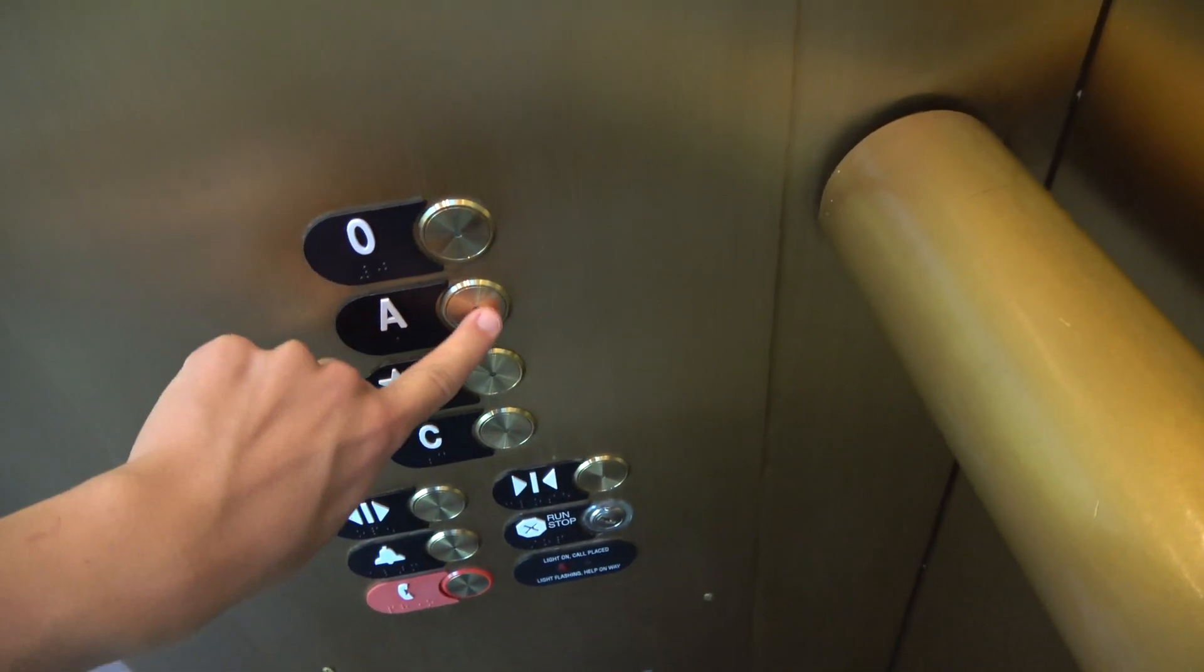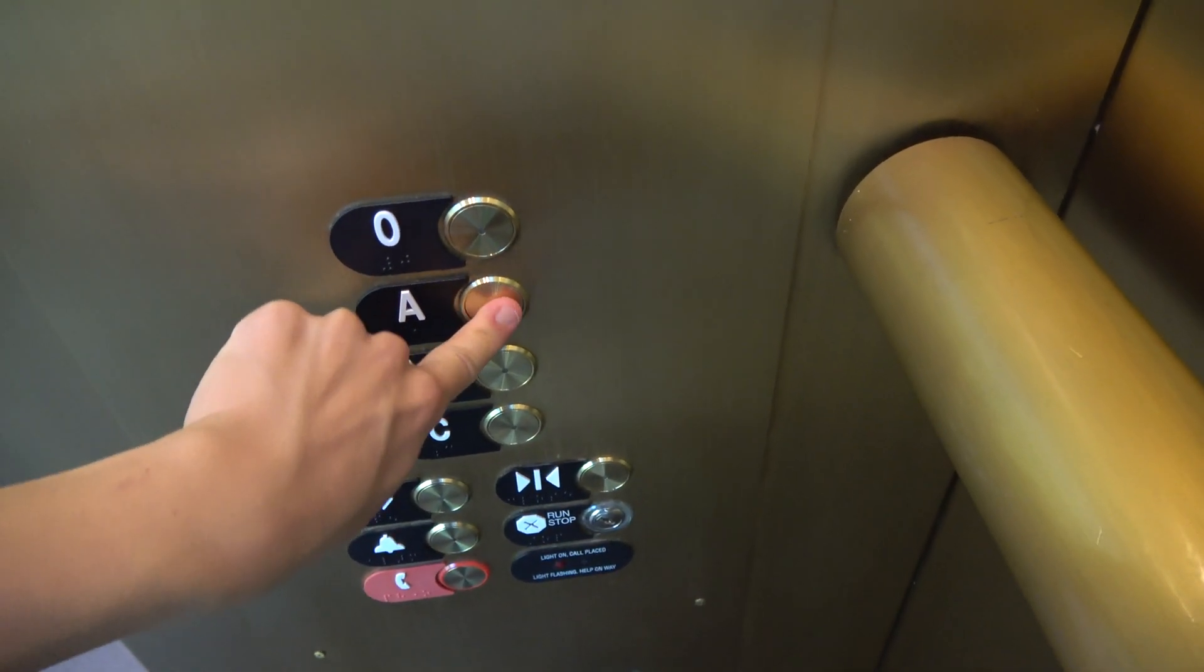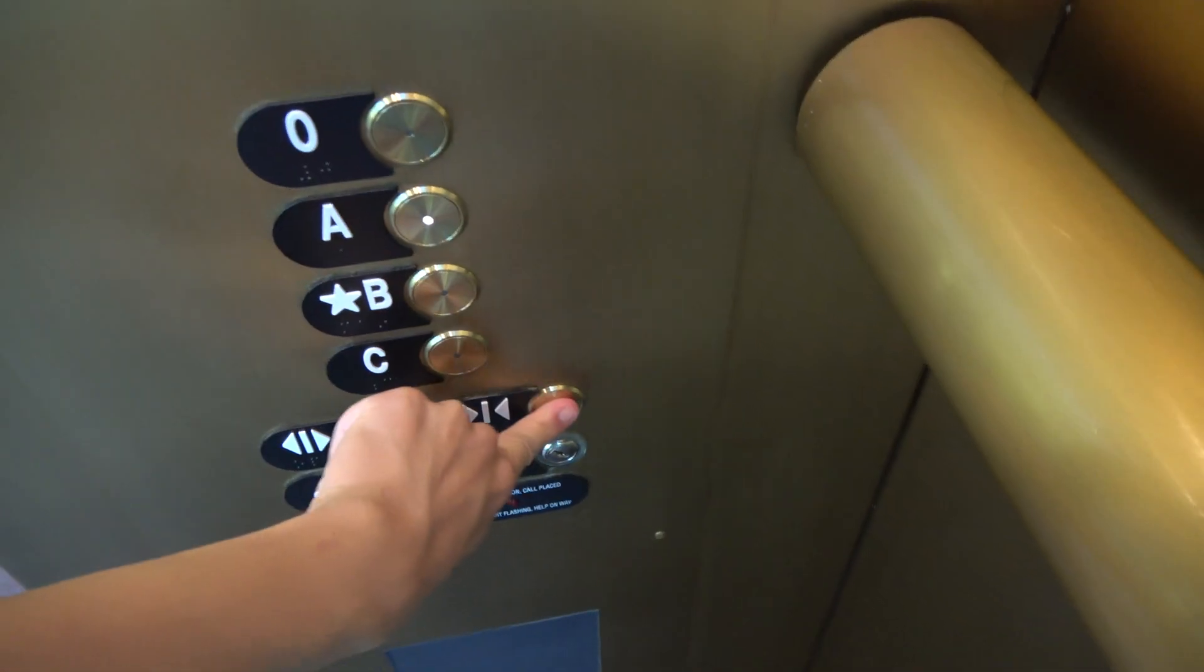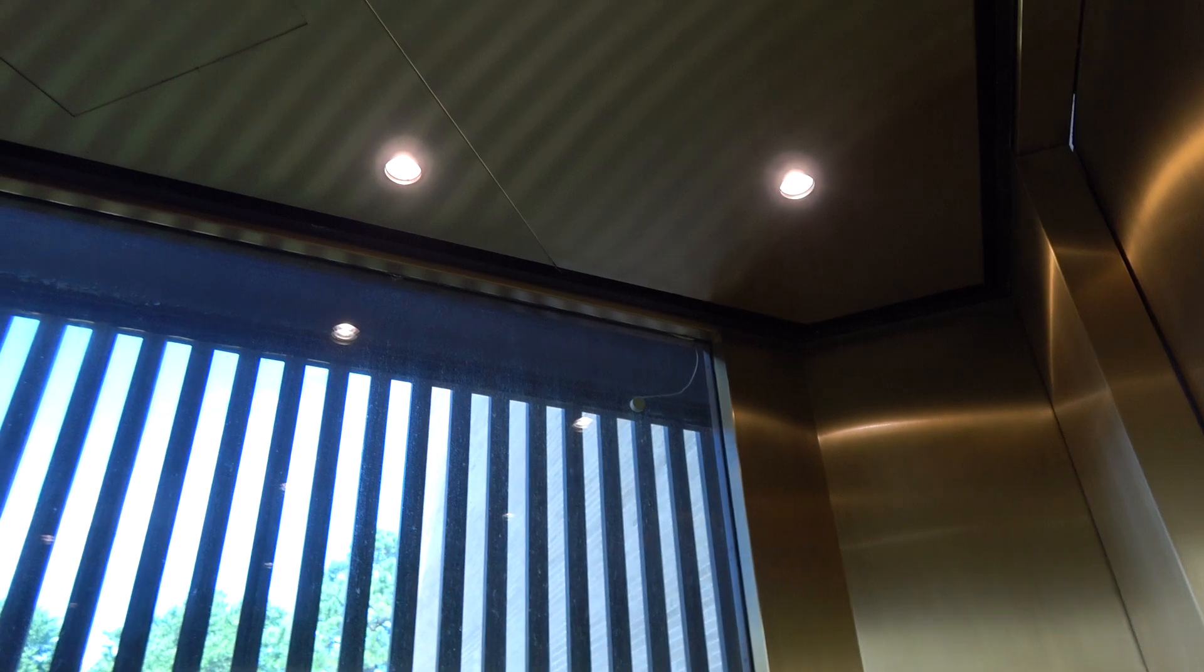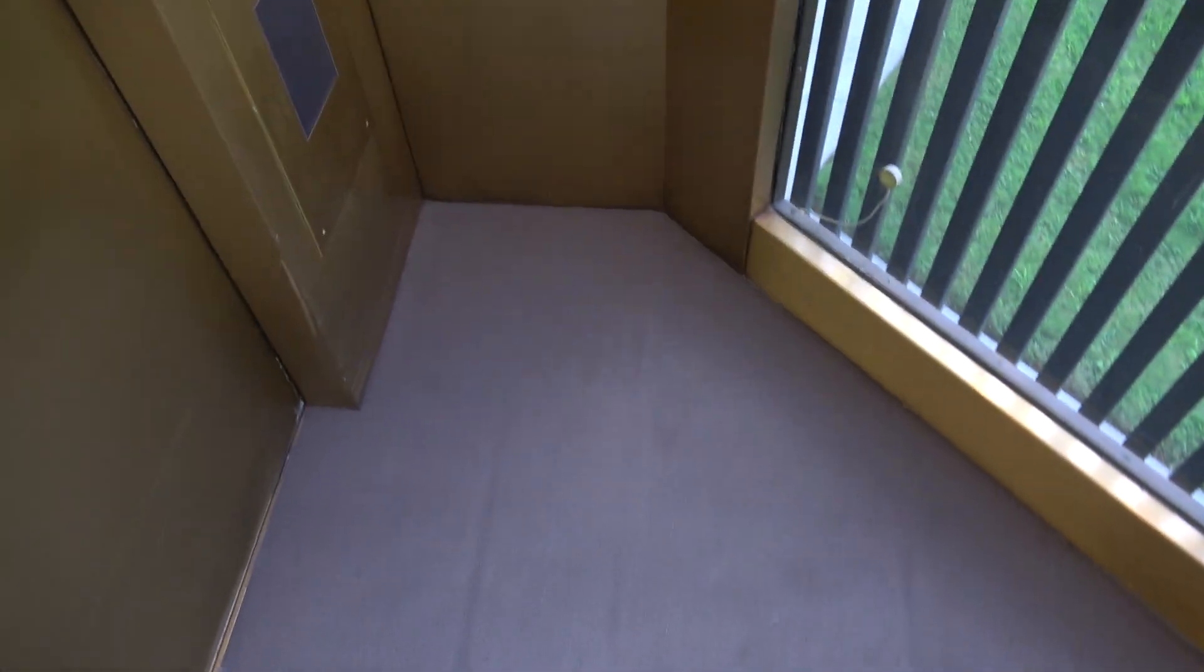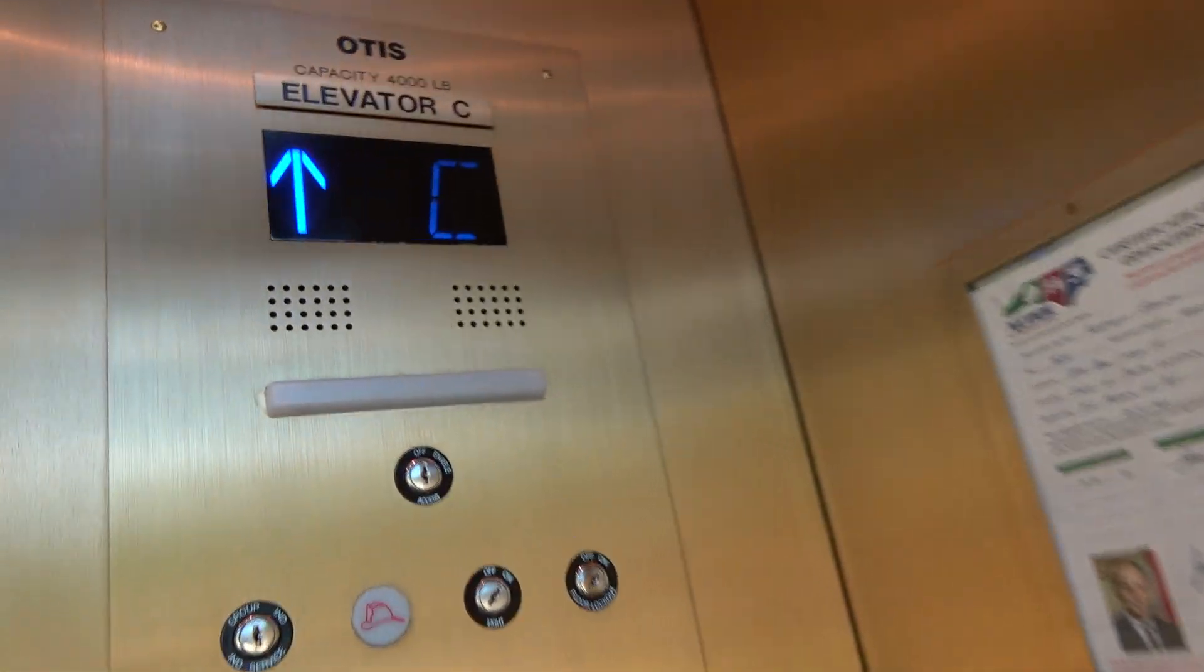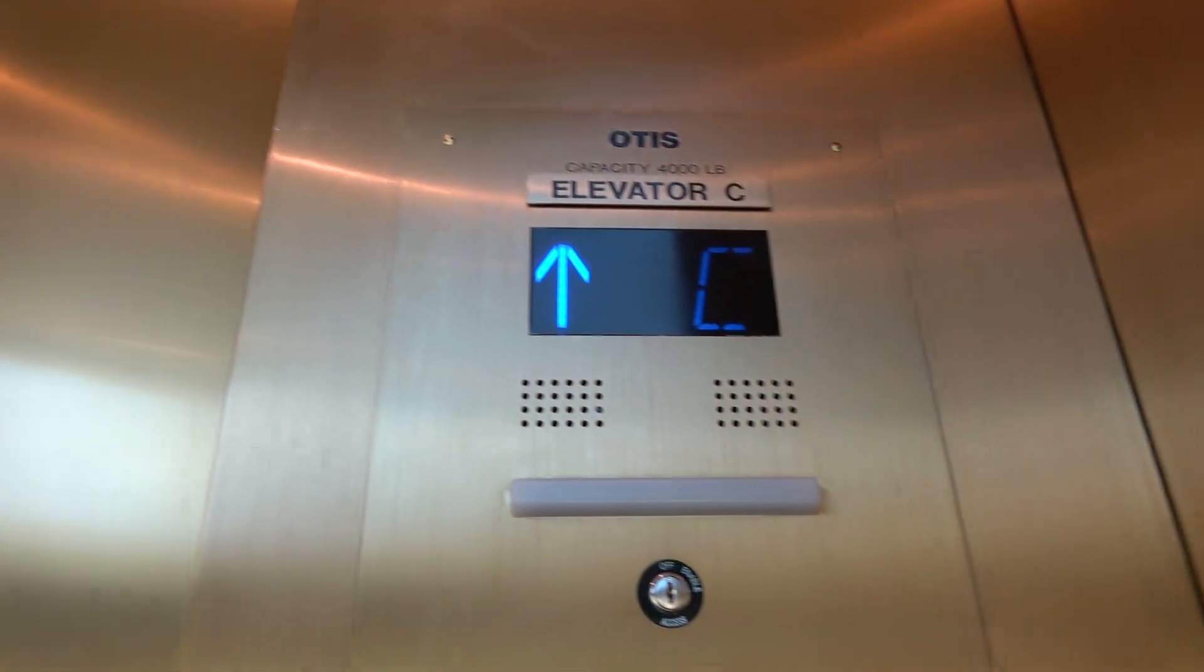All right, we'll end the video up at A, and we'll get off there. Man, this thing is a big monster. Wow. This is by far the most unique biggest elevator I've ever ridden.